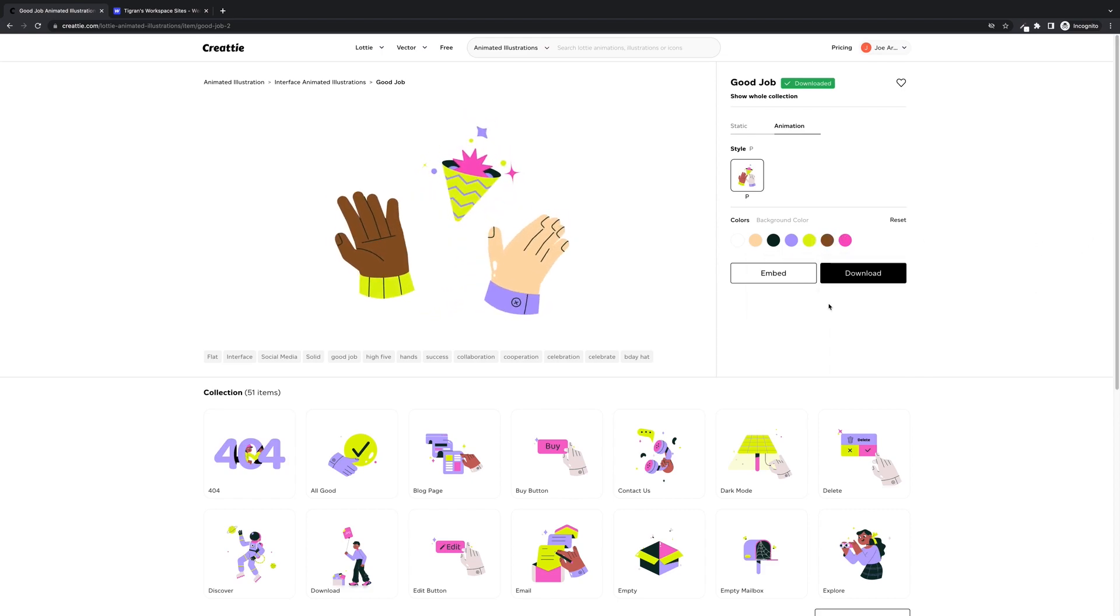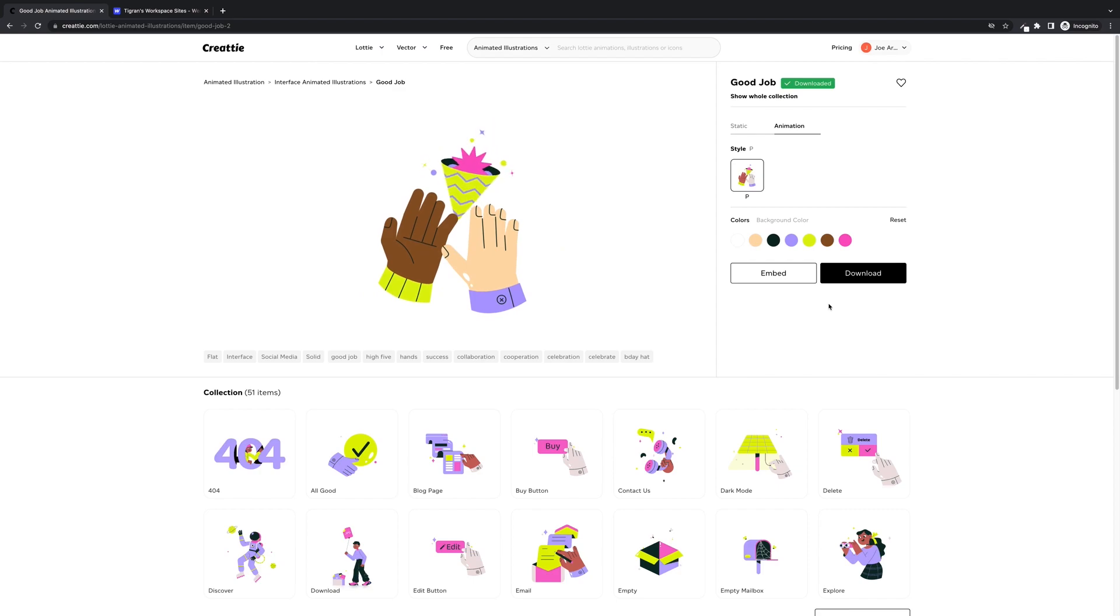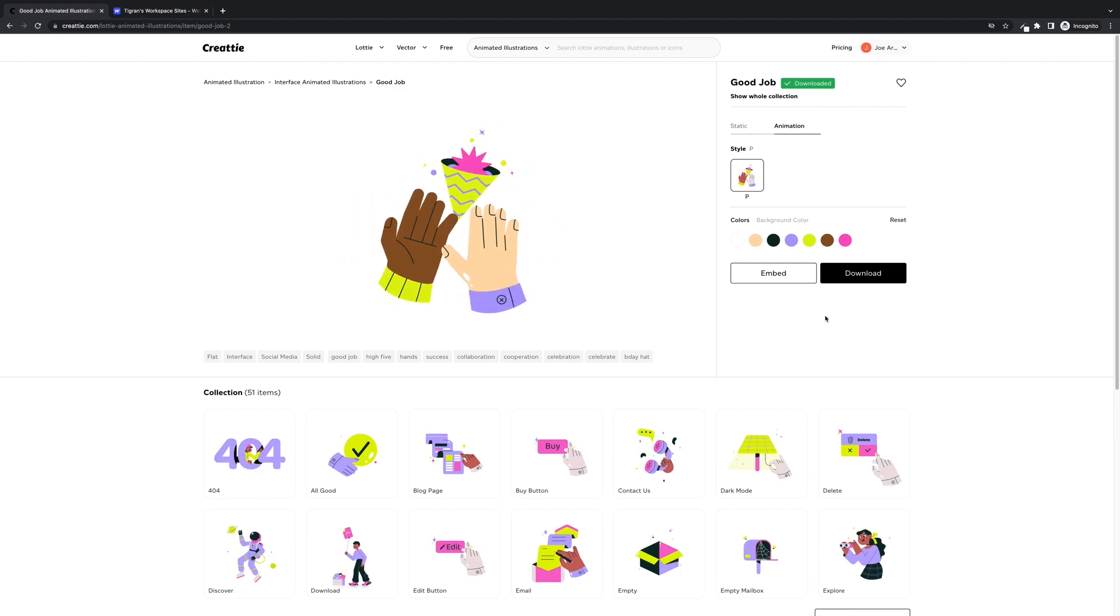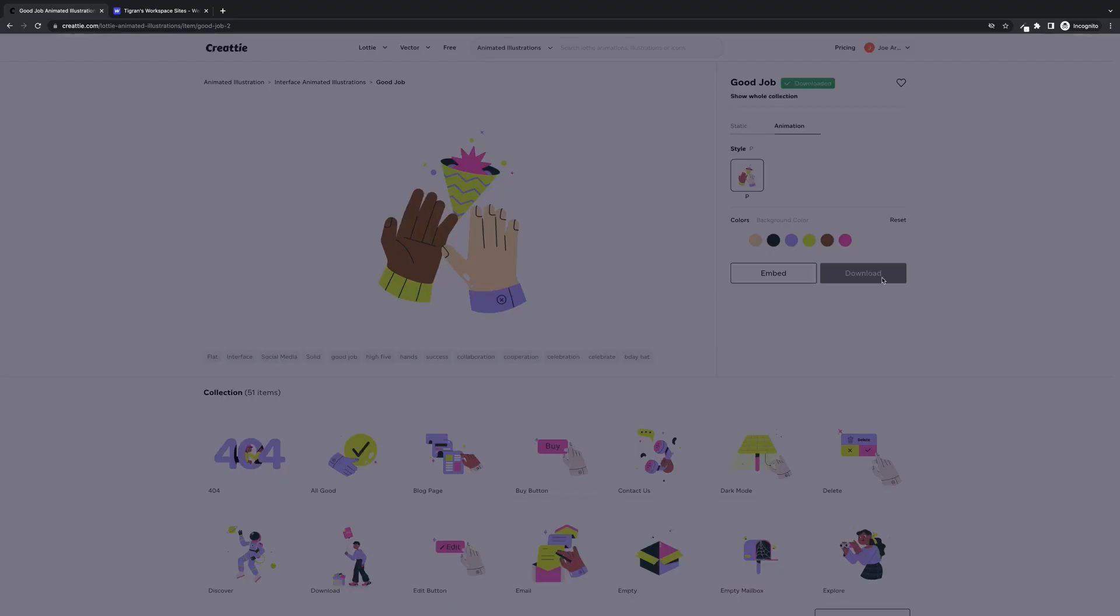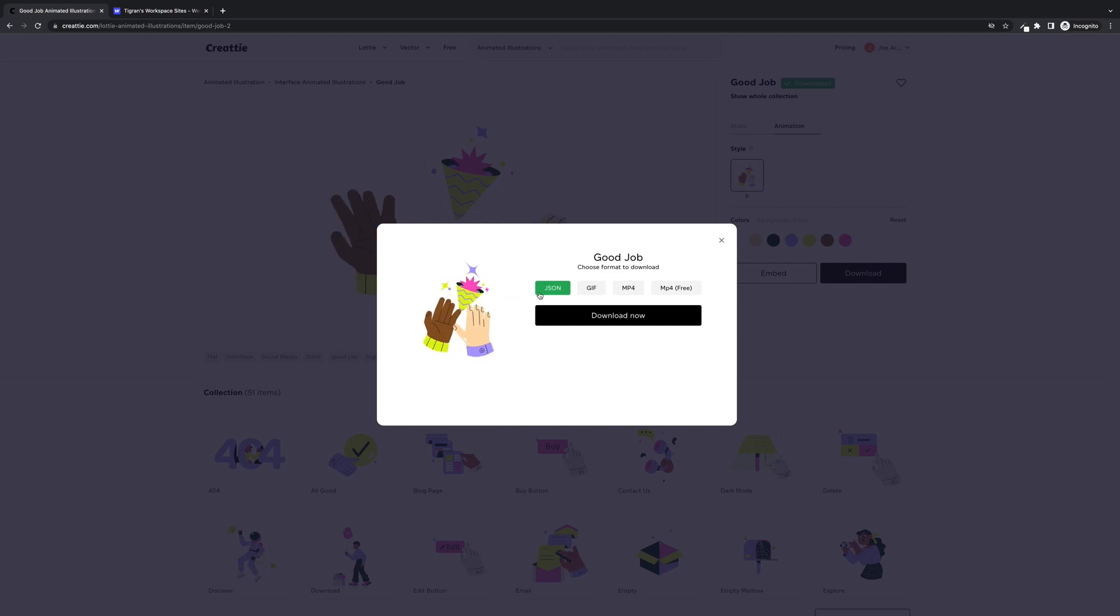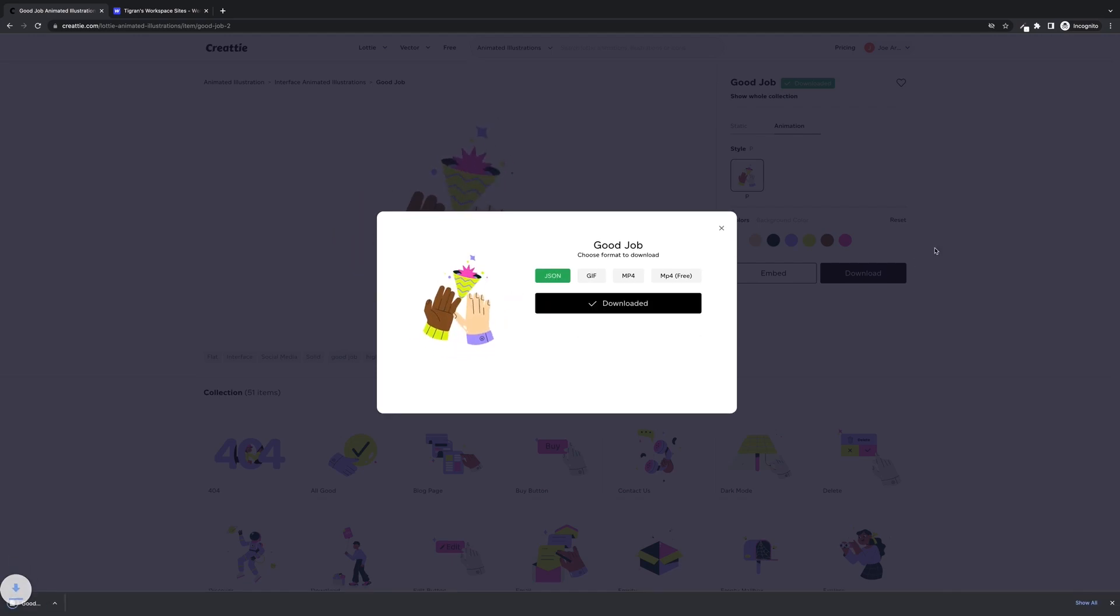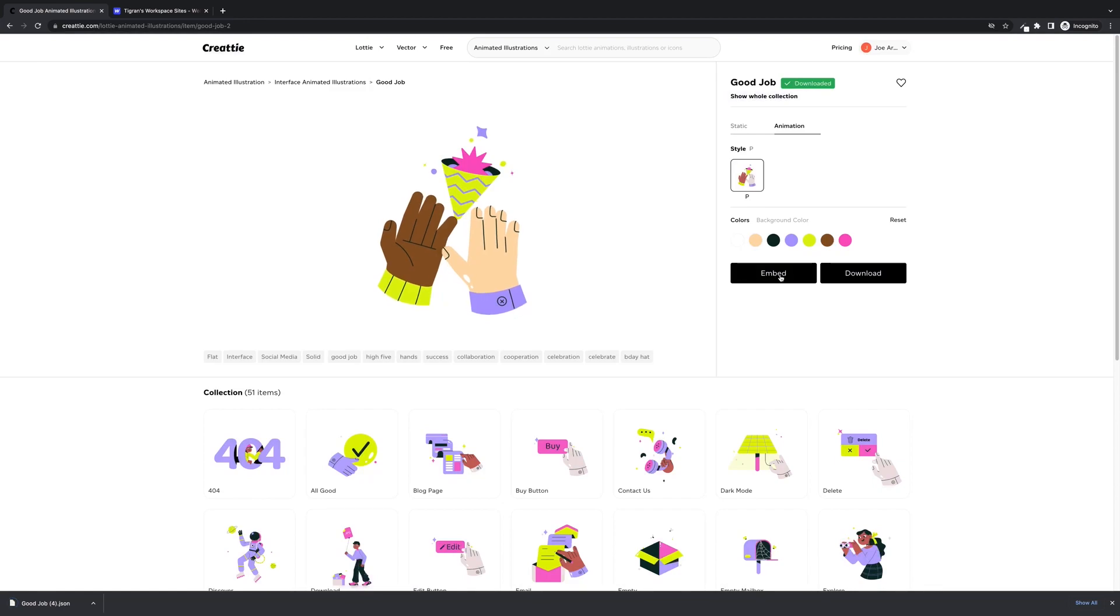This looks pretty good. So for the tutorial, we're going to need to download the JSON file, make sure JSON is selected, and grab the embedded code.